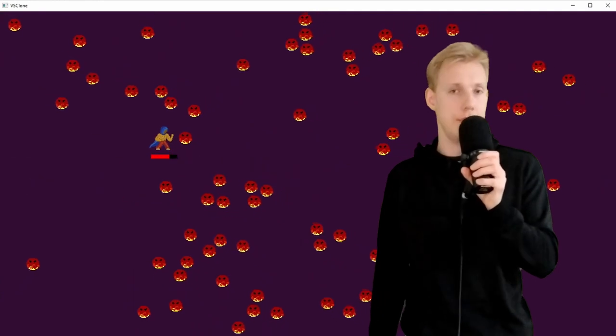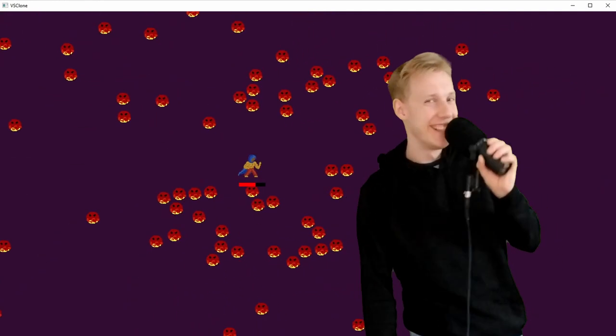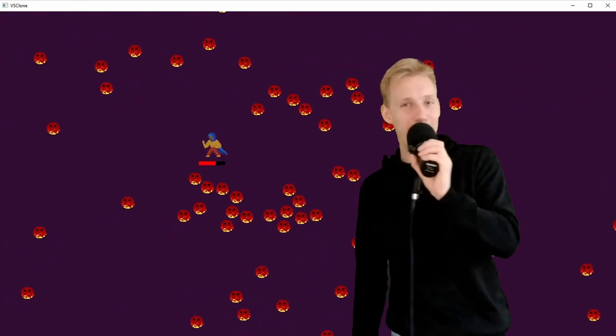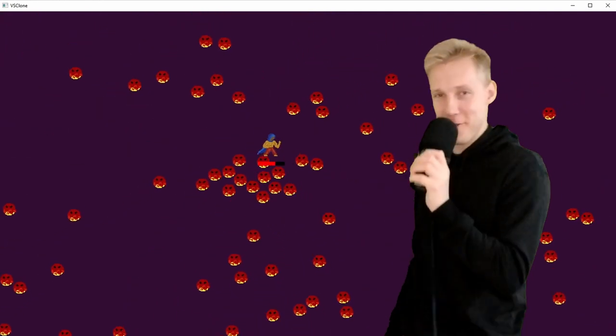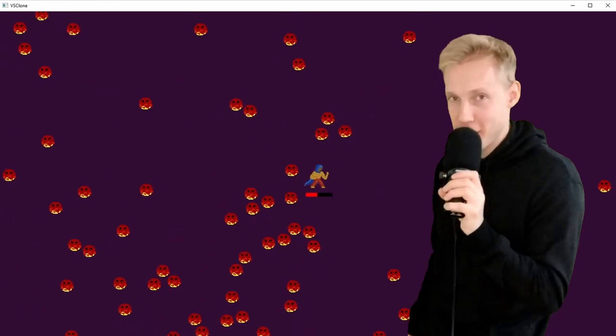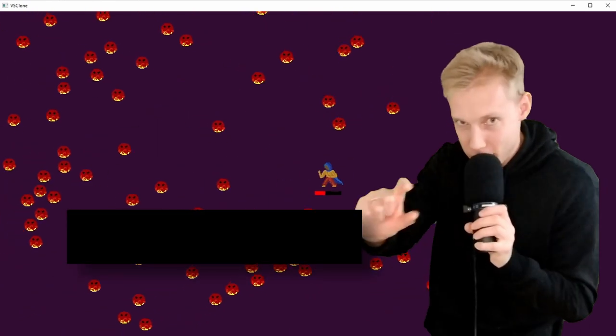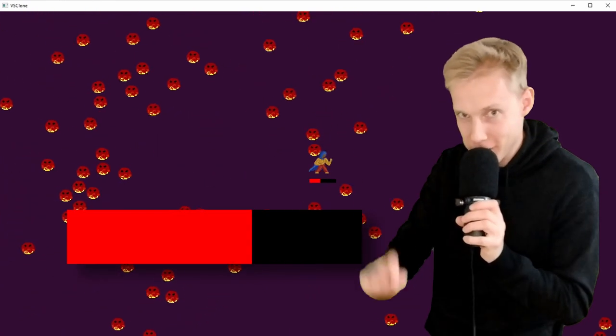Next I have a quickie. I made an HP bar. It's very simple. Just a black quad and a red quad.